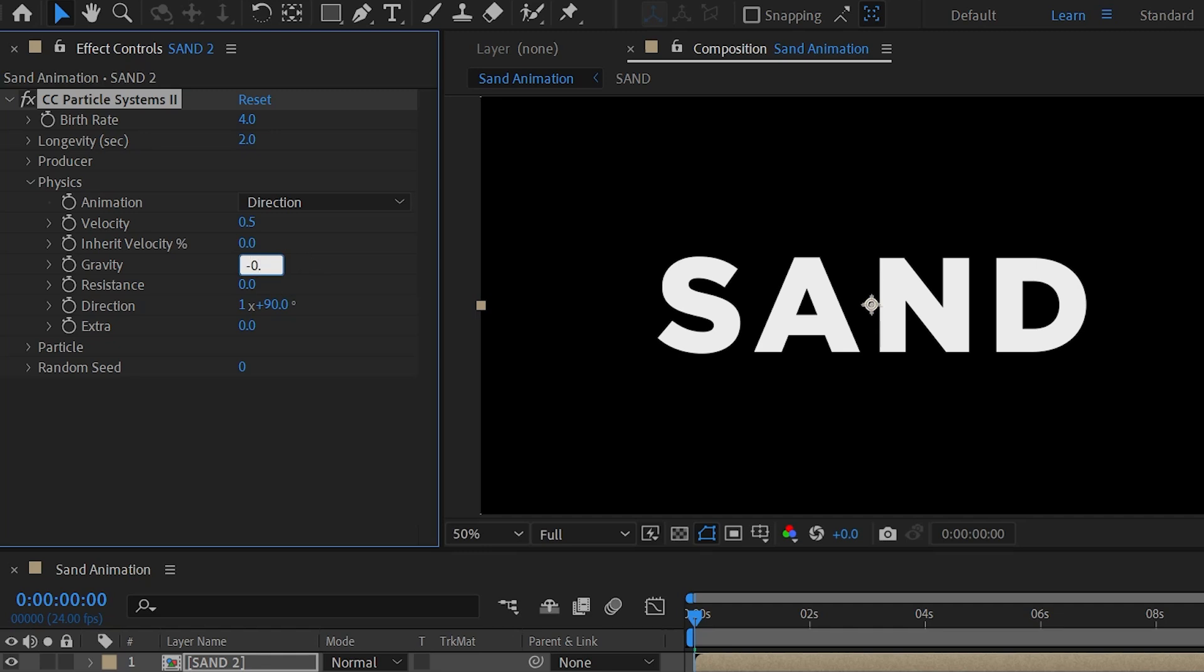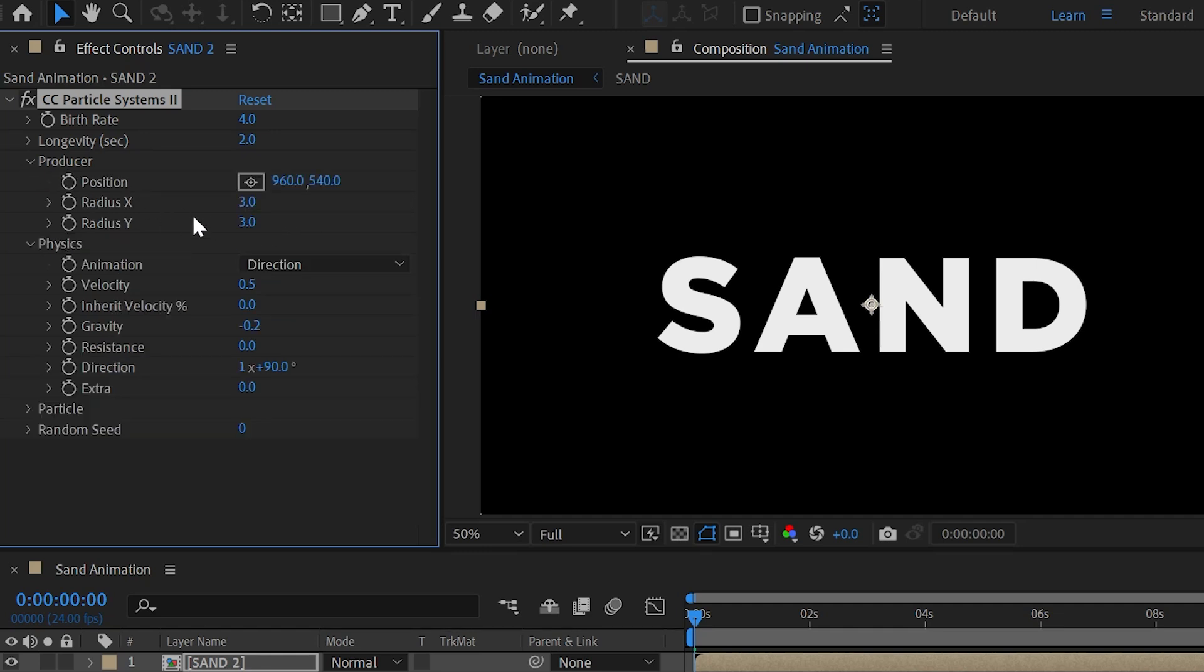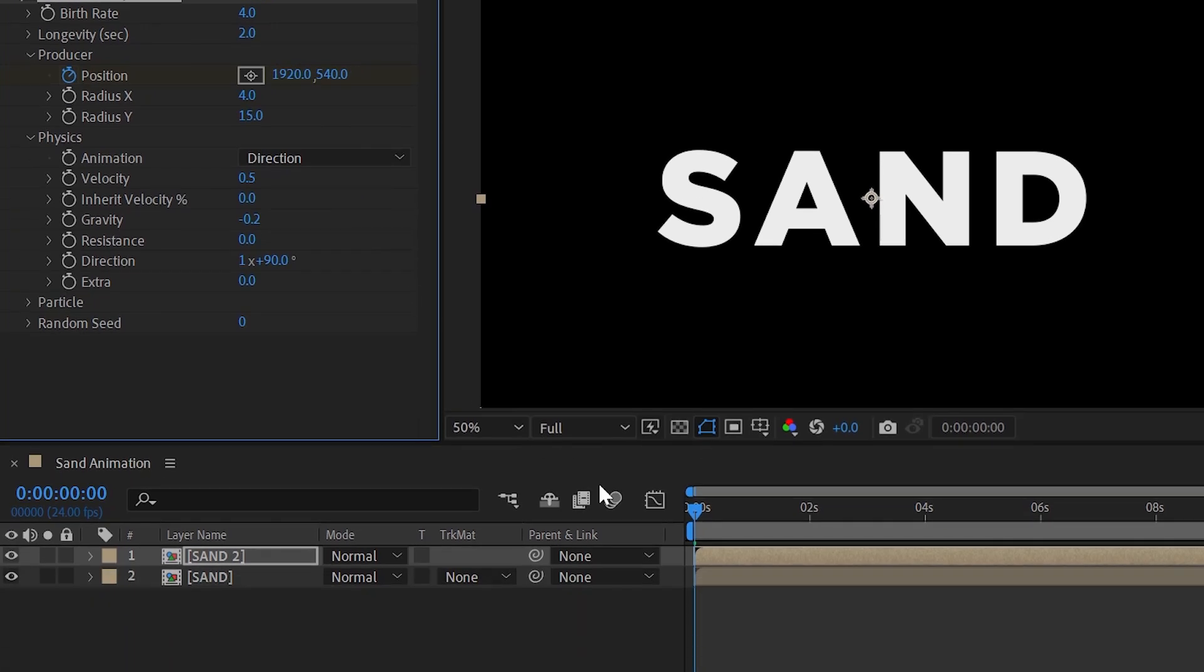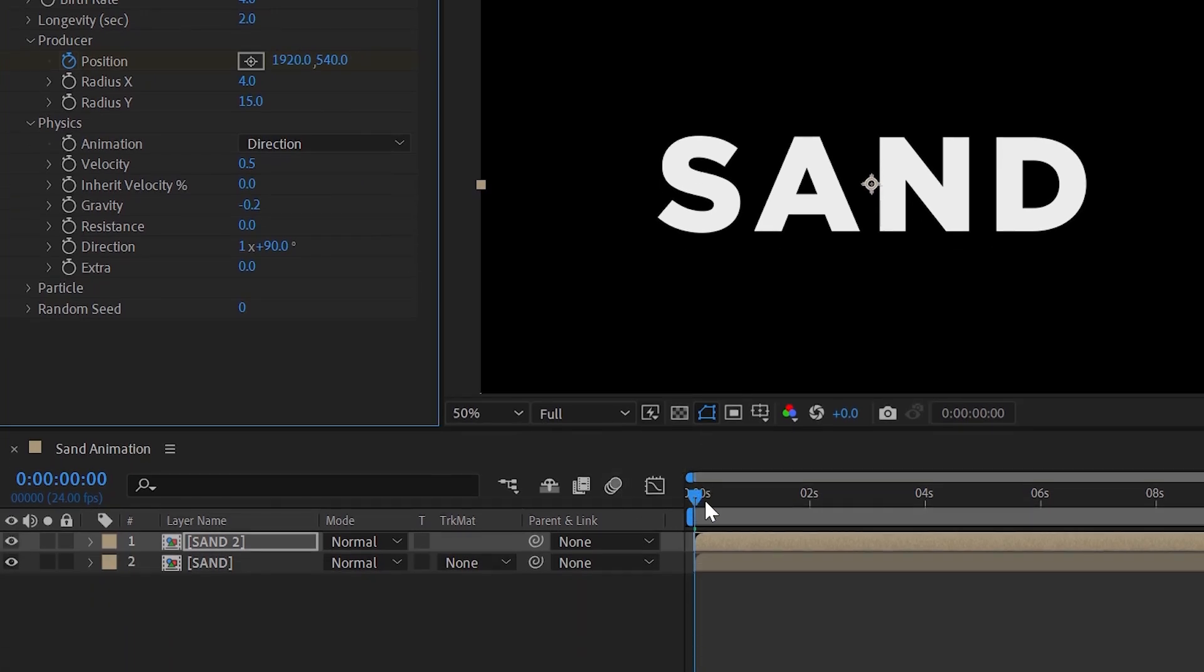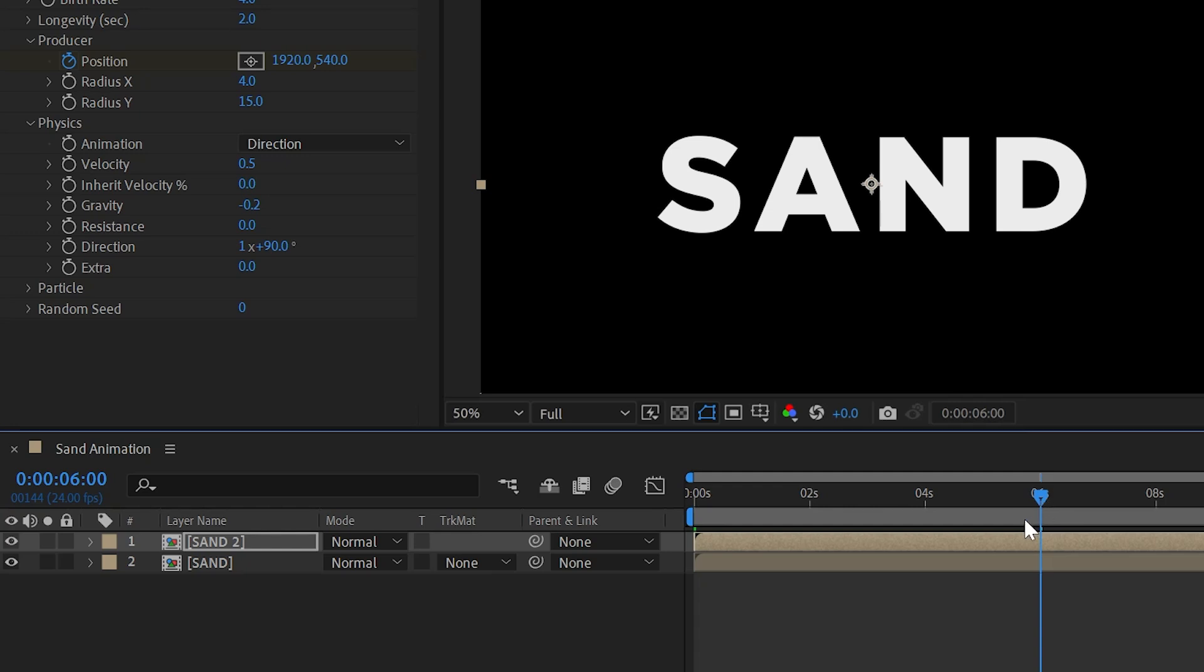Now expand producer and set x radius value as 4 and y radius set as 15 and start position animation and change x value as 192 and make sure time indicator is at the starting. Now bring your time indicator to around 6 seconds.